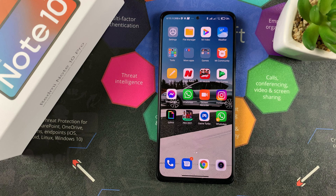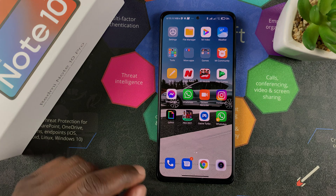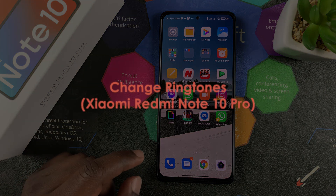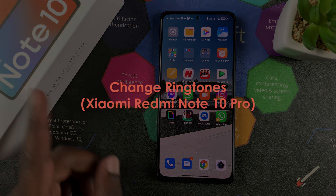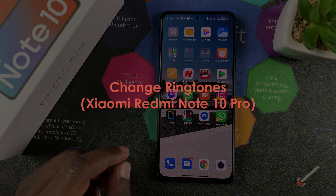What's up guys and welcome to Web Pro Education's daily tech tips. In today's tech tip, we're learning how to change the ringtone on your Redmi Note 10 Pro.